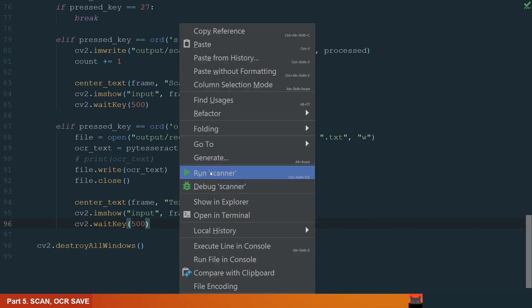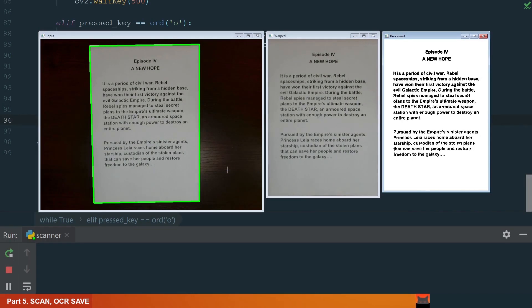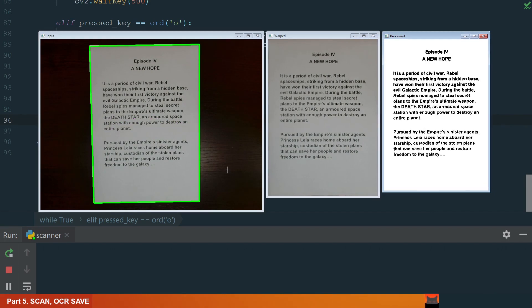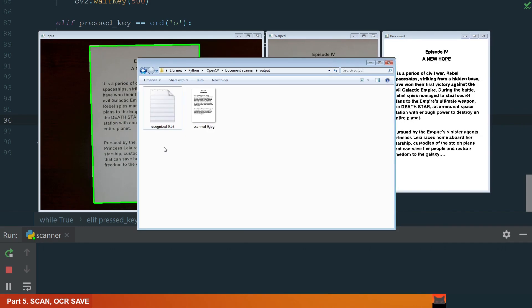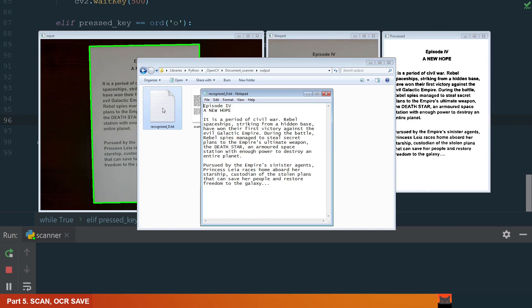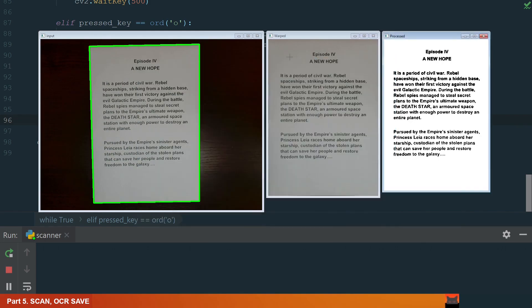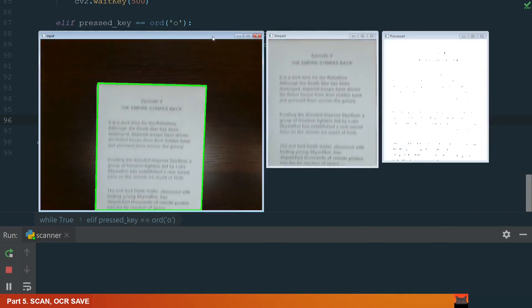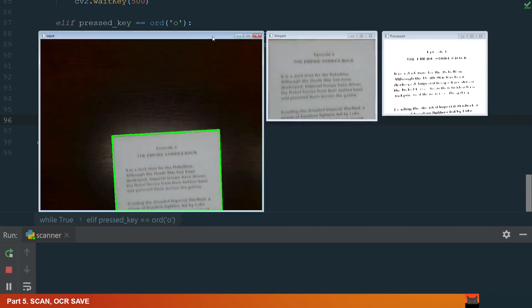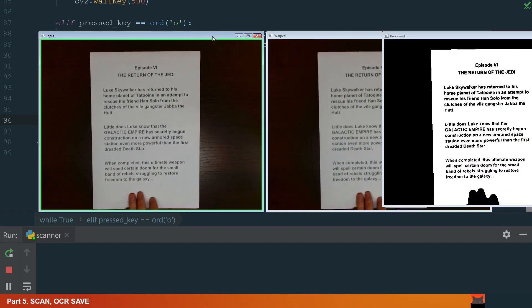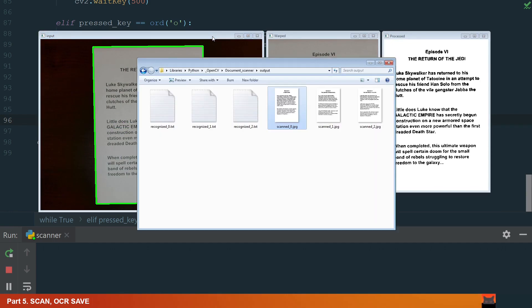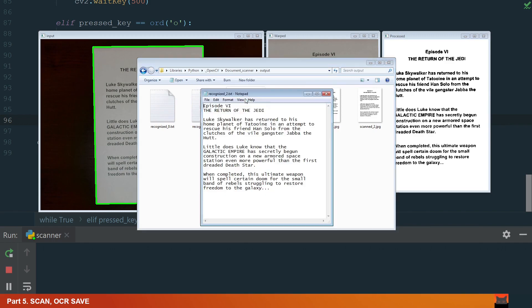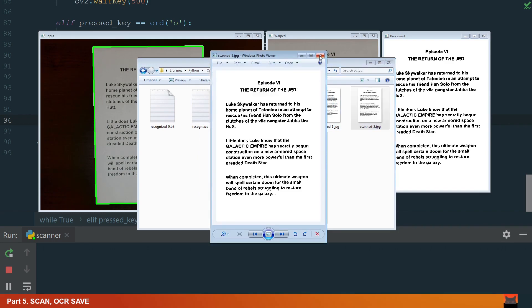If we press the S key, we see scan saved and if we press the O key, we see text saved. If we open our output folder, we can see these two files. Let's open the text file and image. Looks good. Let's add another page to scan. It's detected, we press S and O. Let's add the third page and do the same. OK, we have all files in our output folder and naming is working. We can open them and see if everything is OK. Everything is fine.